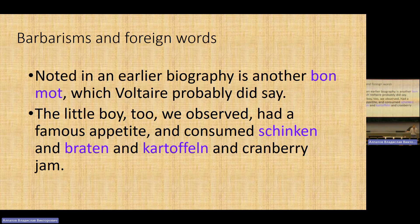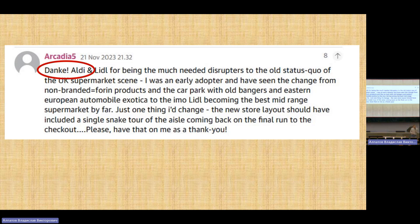If you write about foreign lands: 'The little boy consumed Schinken and Braten and Kartoffeln and crab, cranberry jam' — we immediately know they are in Germany. These are unassimilated foreign words taken into the text to create color. Sometimes they're used jokingly, especially understandable words. A reader comments under a Guardian article about Aldi and Lidl: 'Danke, Aldi and Lidl, for being the much-needed disruptor.' Sometimes readers write 'Spasibo' when speaking about Russian topics.